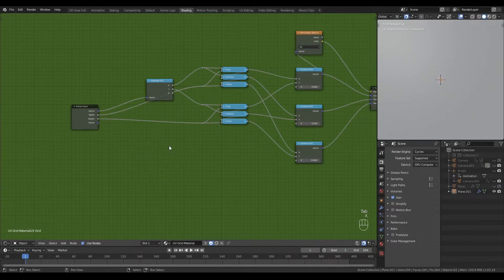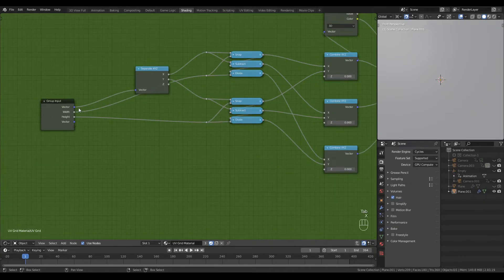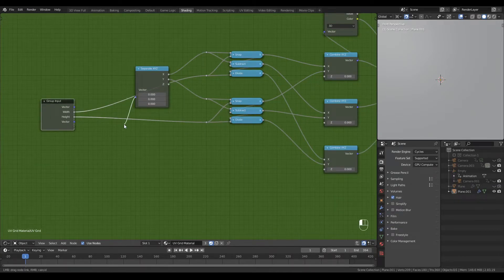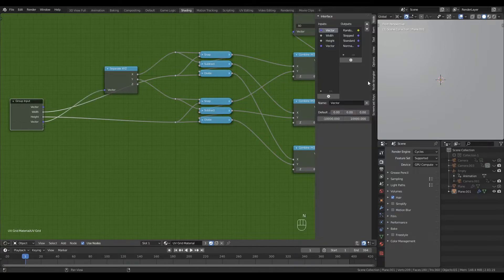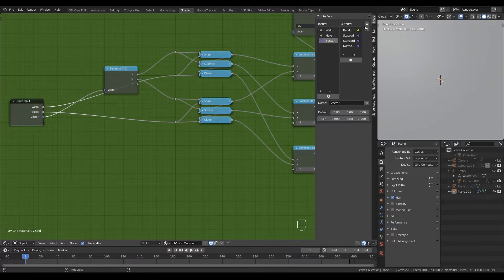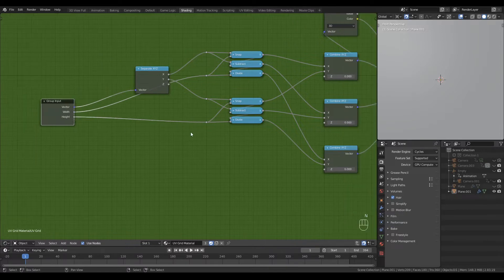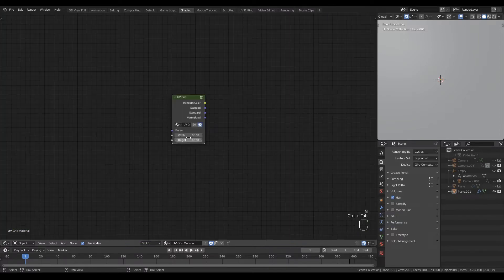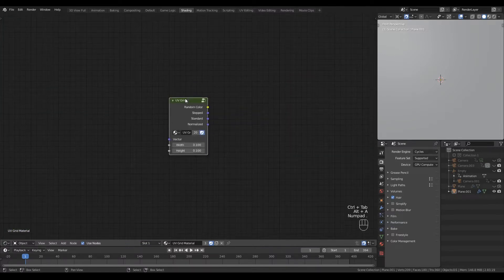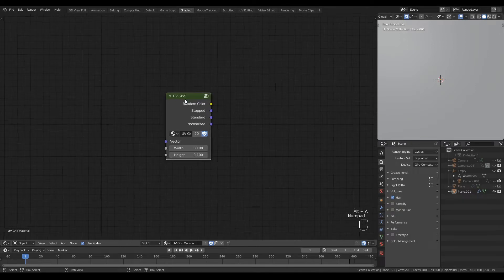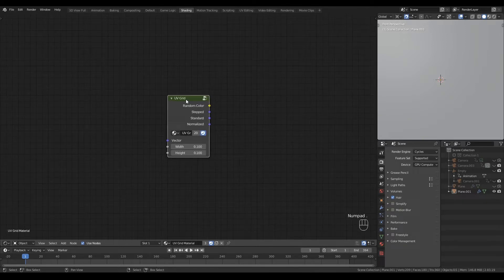So I can very simply delete this image texture which I no longer need, swap the noodle of my separate XYZ node into the bottom vector, delete my old vector and move the new one to the top, and there we have it - a much smaller and tidier UV grid node.